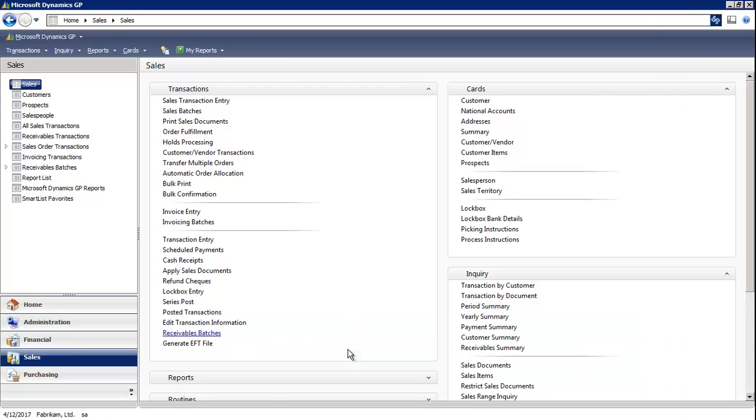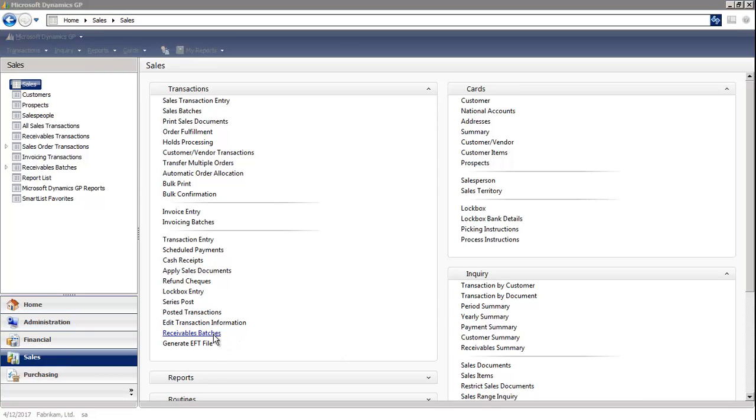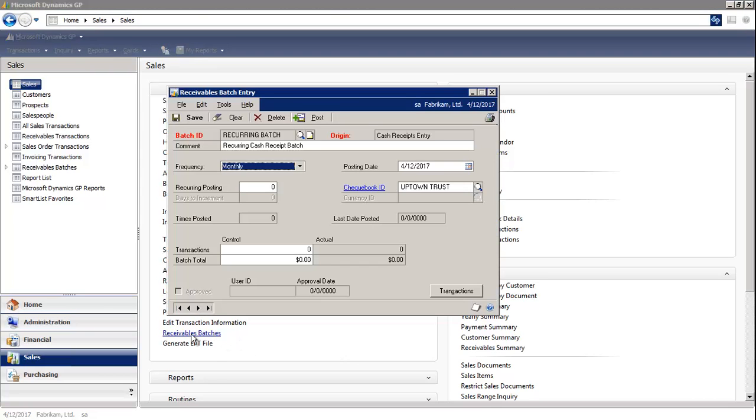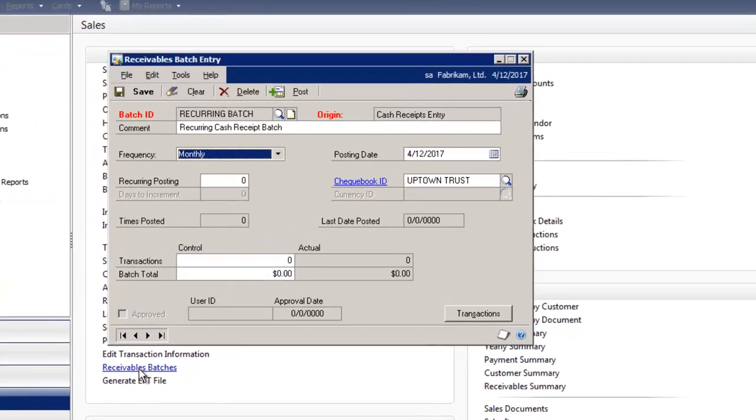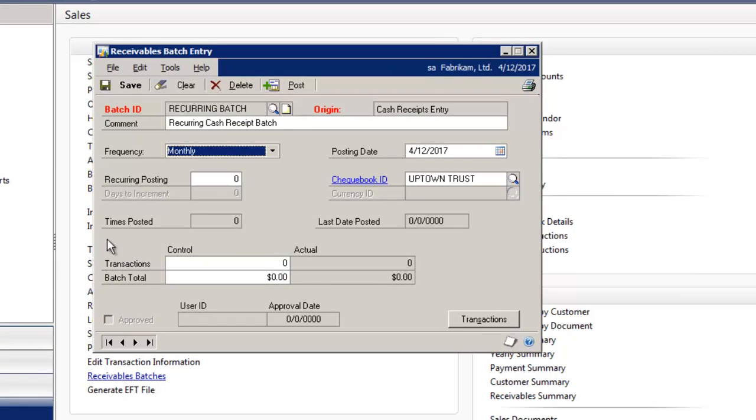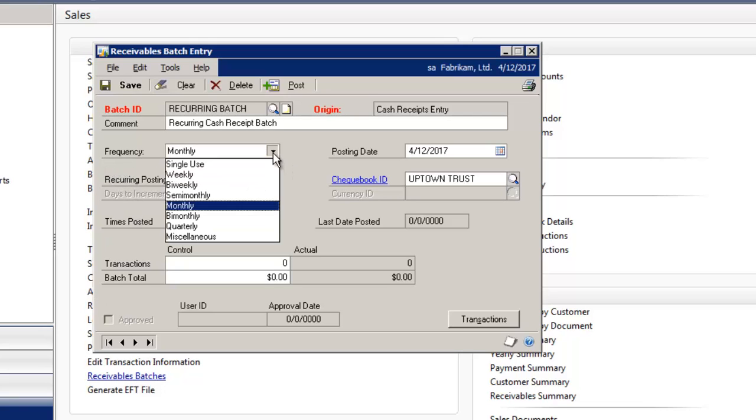I'm in the Sales module. I'm going to select the Receivable Batch window. In the Receivable Batch window, you'll see there's now the ability to change the frequency from single-use to monthly, to bi-weekly, or semi-monthly. There's a few other options that you can choose from.